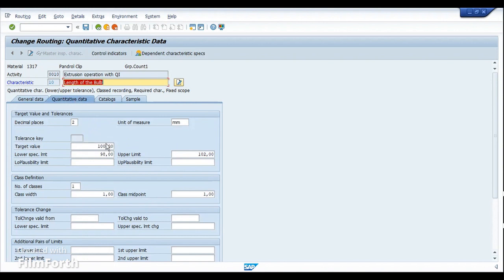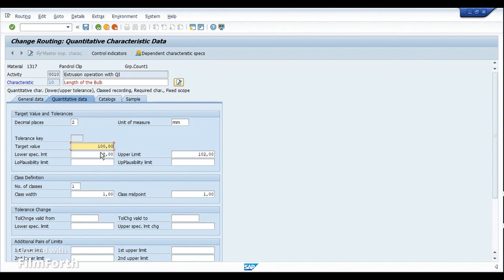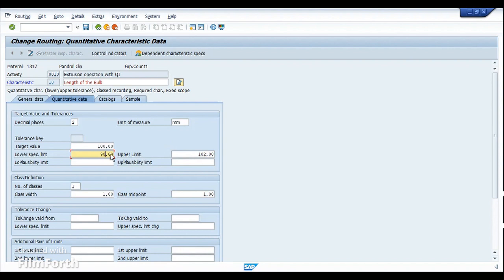Selecting the characteristic and clicking on the details, under the Quantitative Data tab I have maintained the target value as 100 millimeters. The target is to achieve 100mm of length, but there could be deviations in the manufacturing process. The permissible range is: lower limit of 98mm and upper limit of 102mm. If the actual measured value lies between these two limits the characteristic will be accepted, but if it lies above or below this range the characteristic will automatically be rejected by the system.